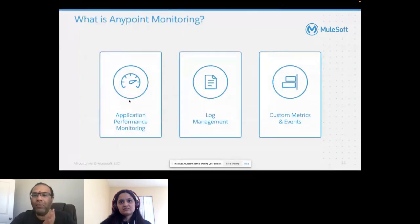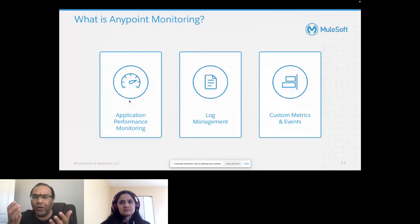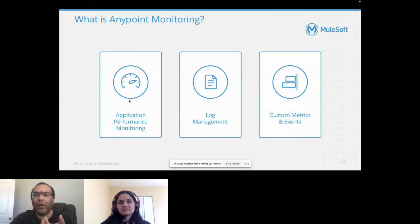Now from Visualizer we shift gears into Monitoring. Why monitoring? Monitoring is a very crucial part of your operations. When you monitor your applications, you need a robust tool to see the health of your applications and environment. With AnyPoint Monitoring you can do application performance monitoring, log management, and create custom metrics and events.